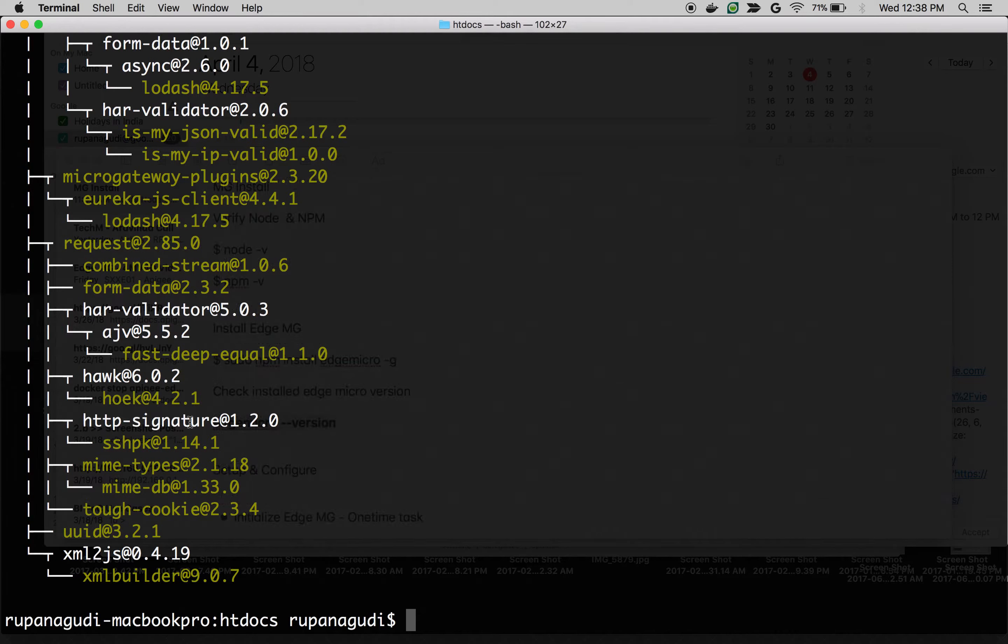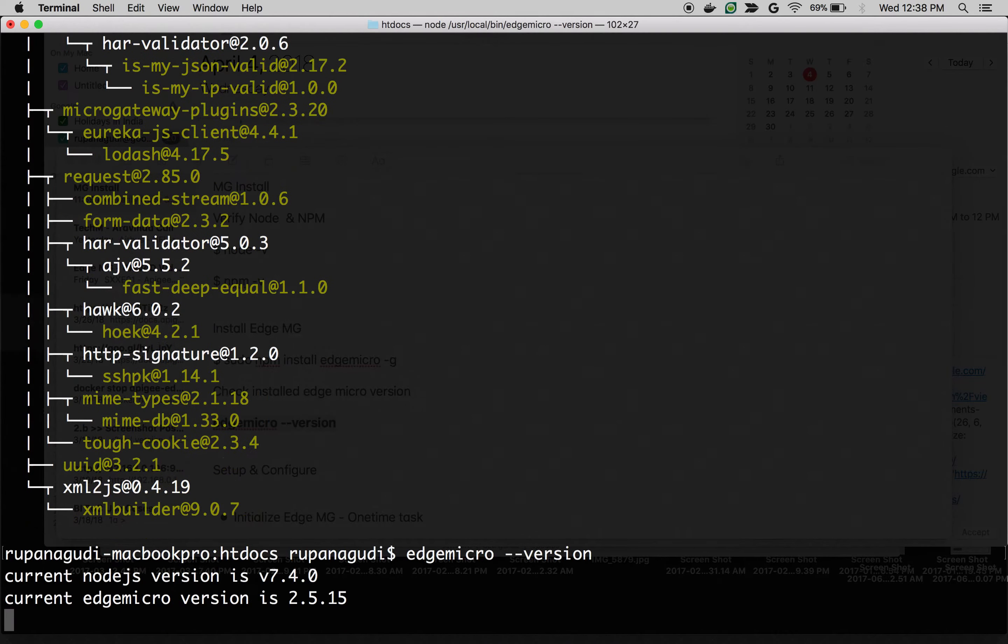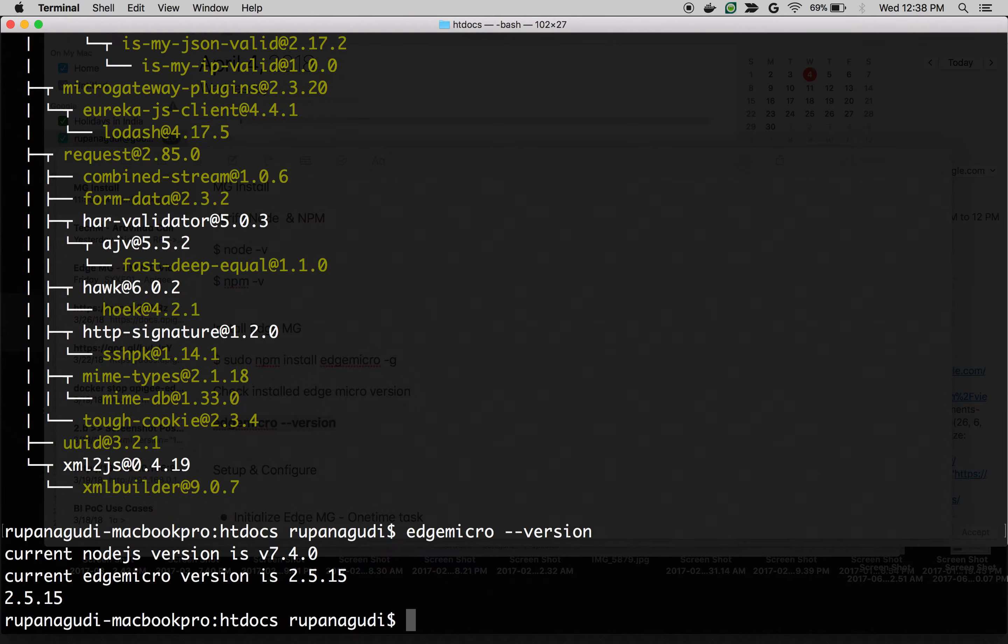Let's verify Edge Micro Gateway is installed or not. Just type edgemicro --version and you should see Edge Micro version like 2.5.x. That's the latest version that I have installed on my machine.